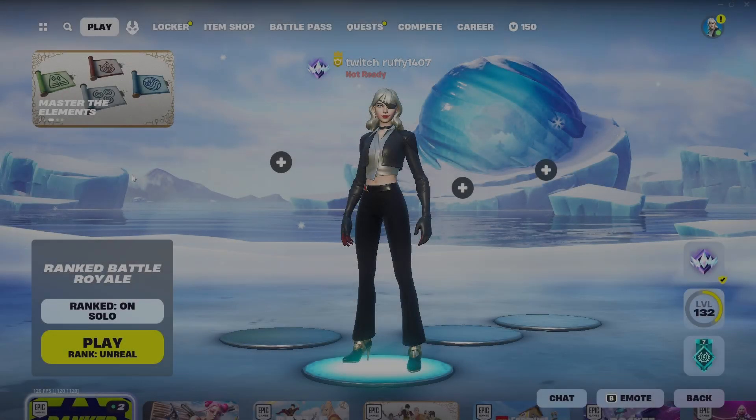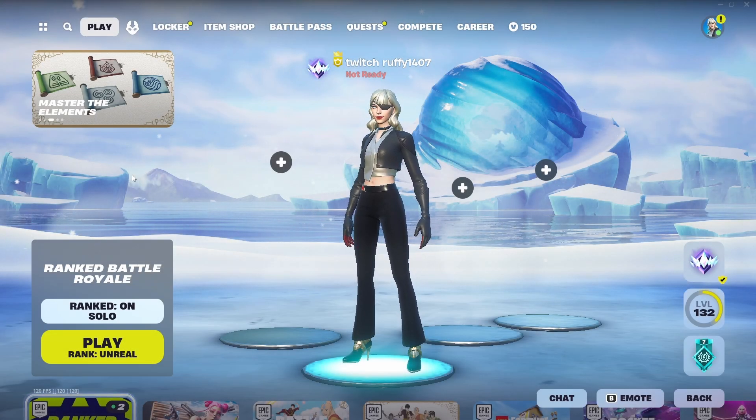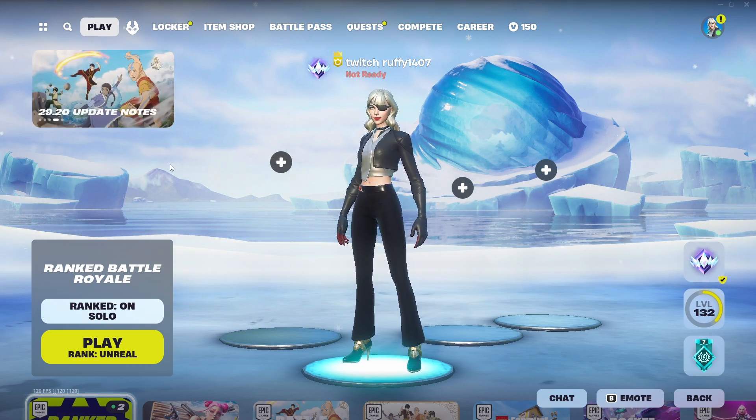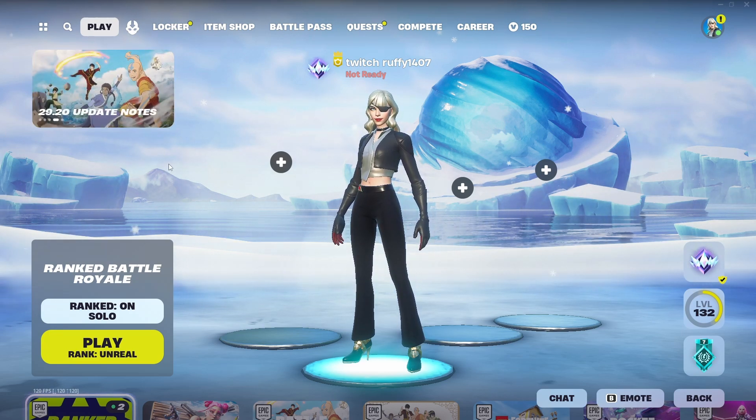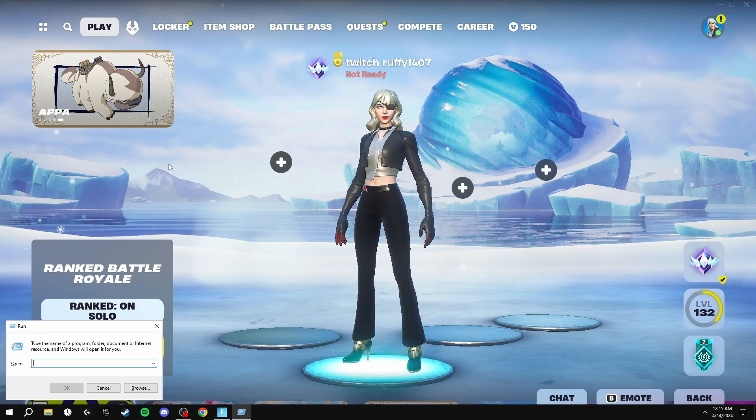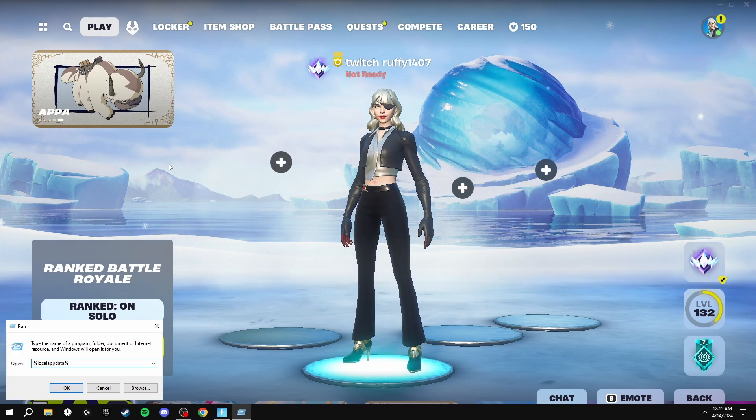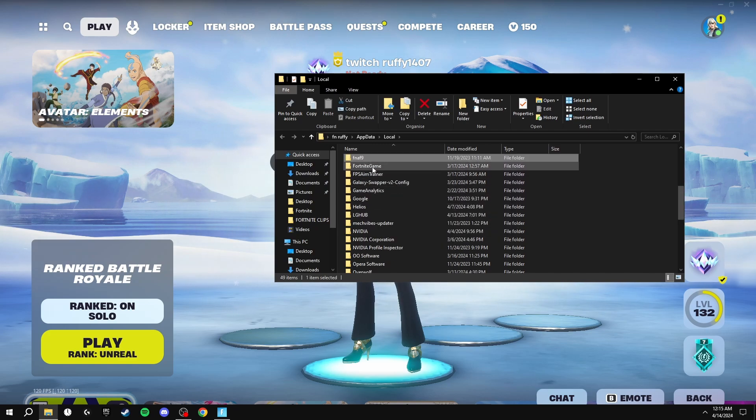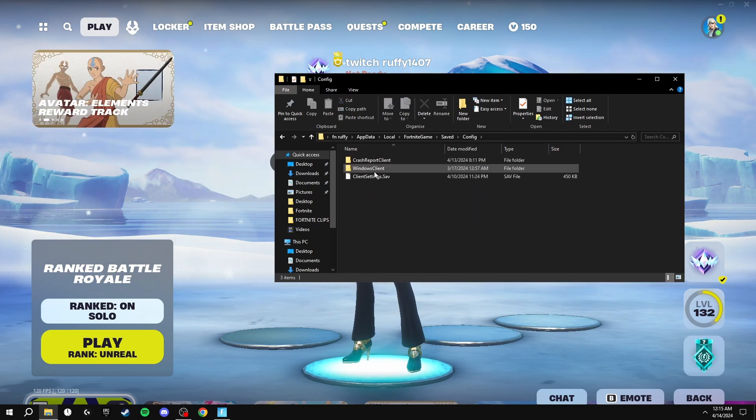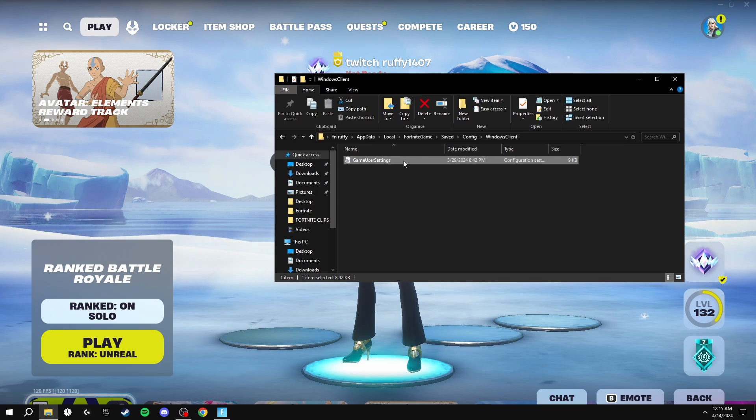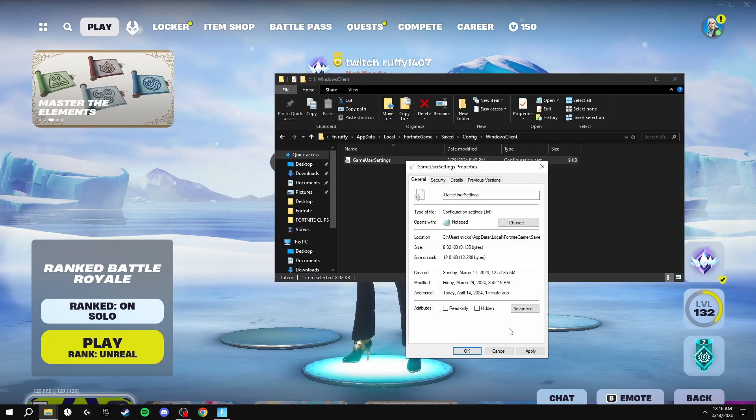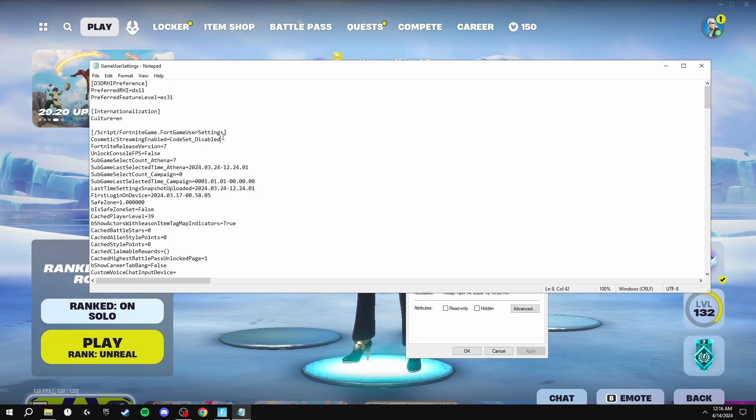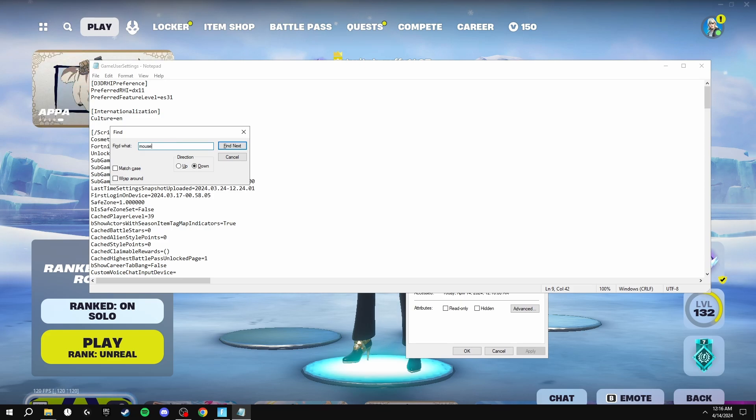There is one more thing that you need to do to disable mouse acceleration while you're playing Fortnite. This is by clicking Windows + R and searching percent local app data percent, clicking OK, finding Fortnite game saved config Windows client, then clicking on this and making sure that read only is not ticked. Go in here, click somewhere around the top, click Ctrl + F and search up mouse, then you're going to click find next.